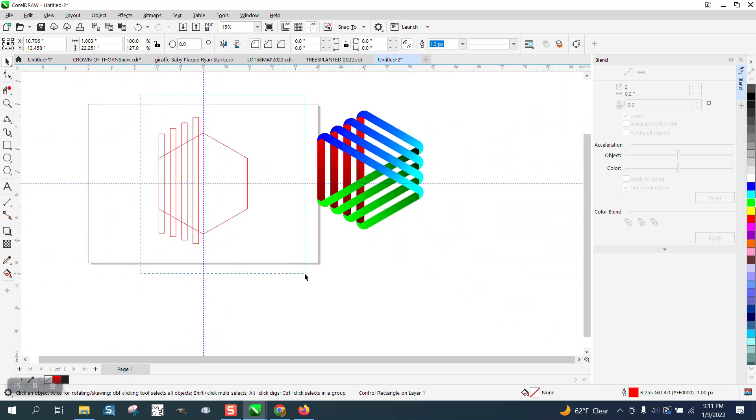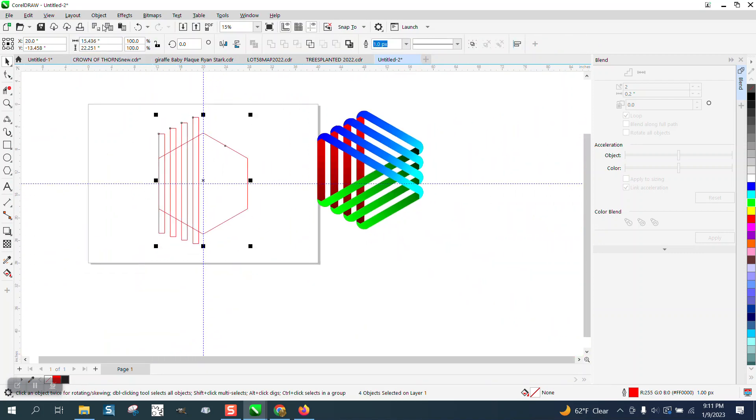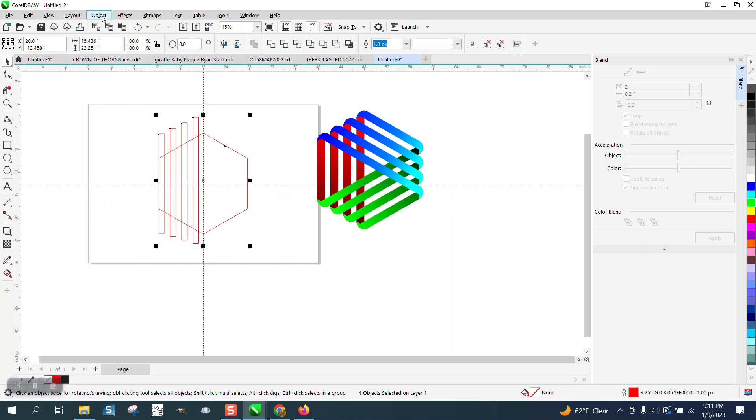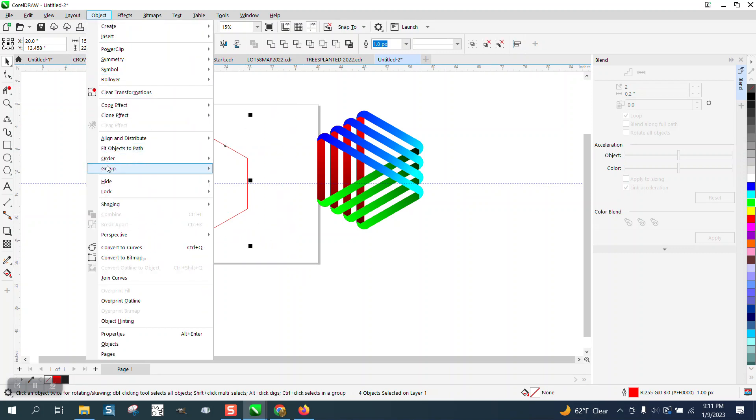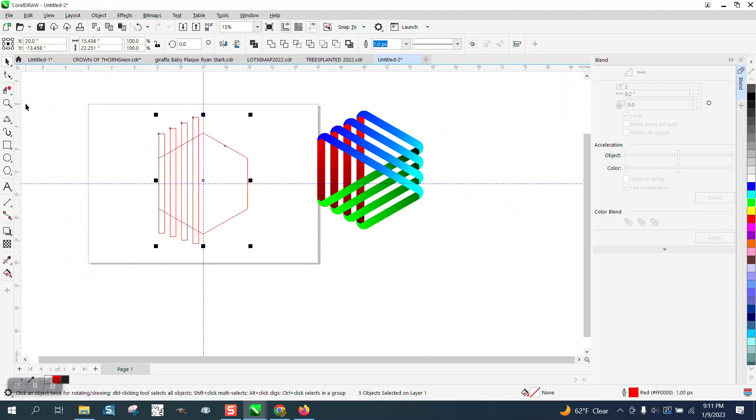Now I want them all separated, so I'm going to go to object, break the four objects apart, select them all again, object, group, and ungroup them all.